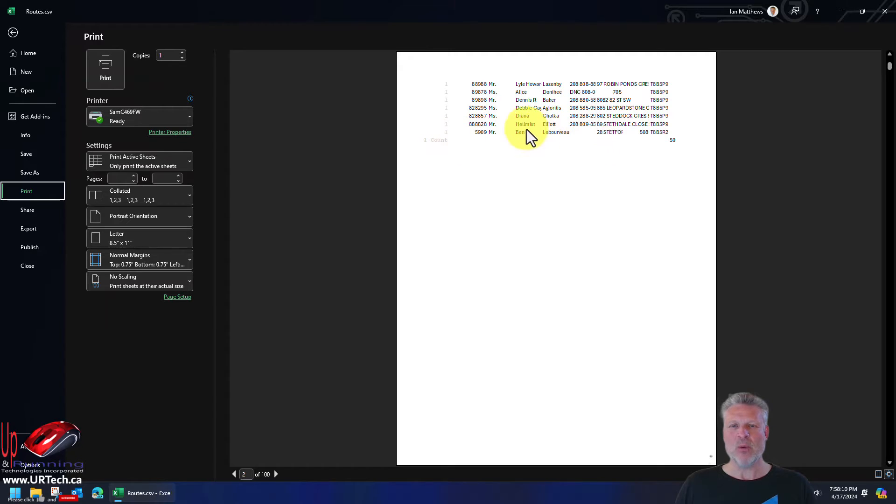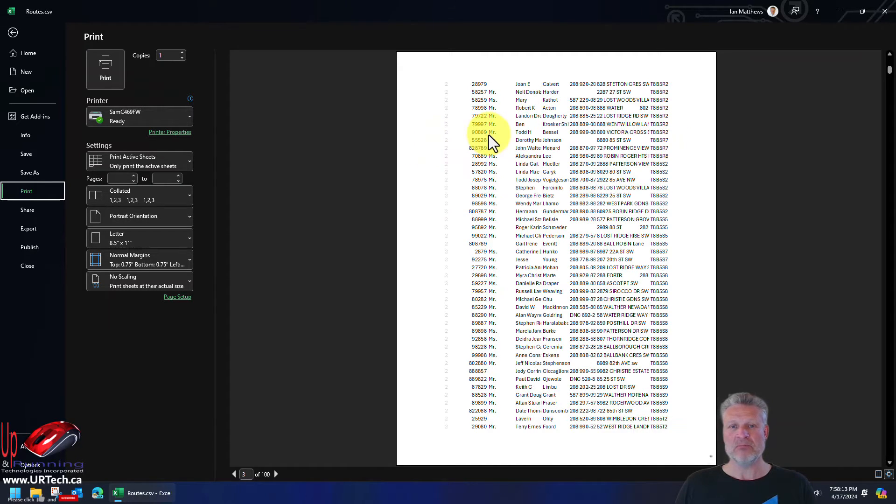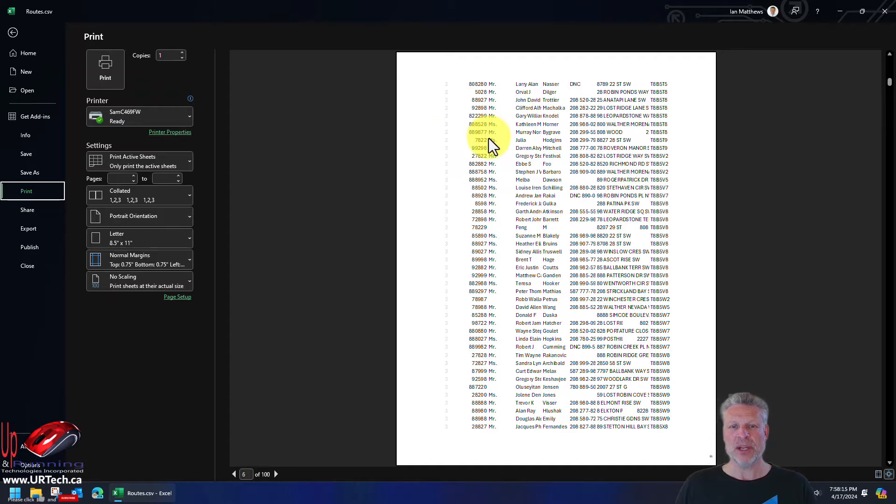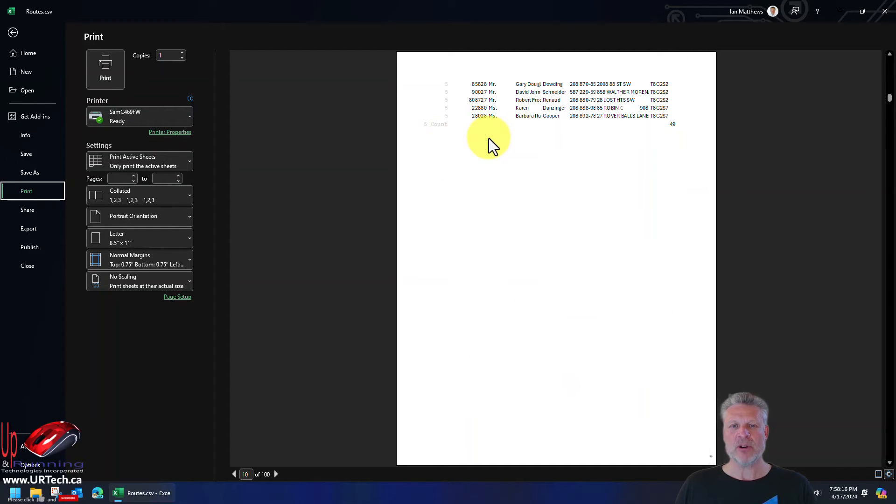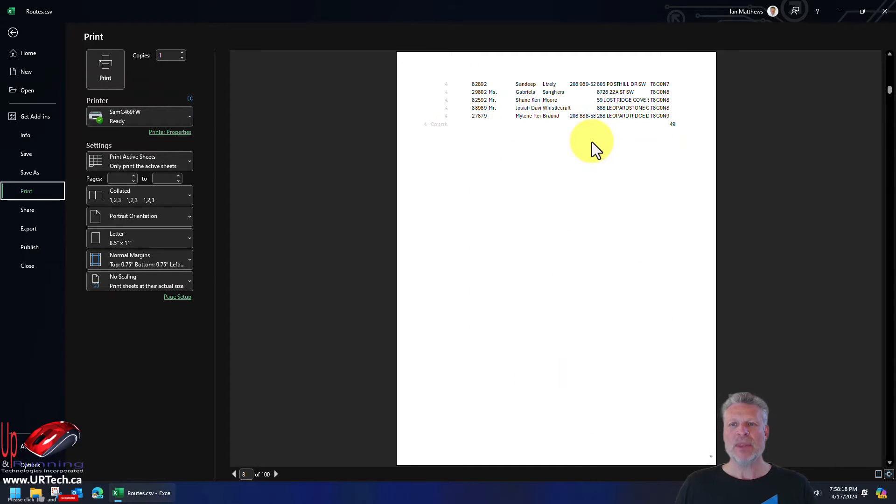So count one, we've got 50 and there it is. Now go to page two, page three, page four, page five, so on and so forth. Now, if this is wider than what we're looking for,